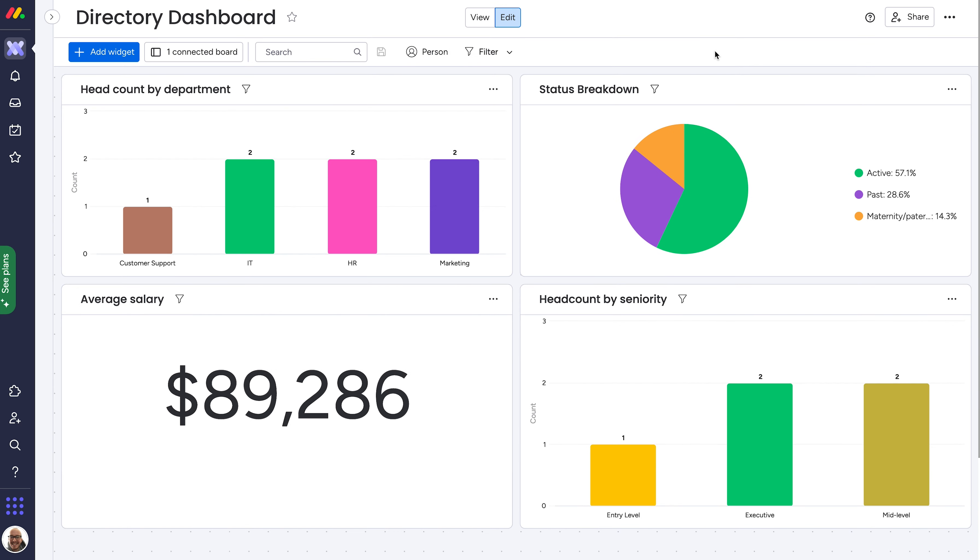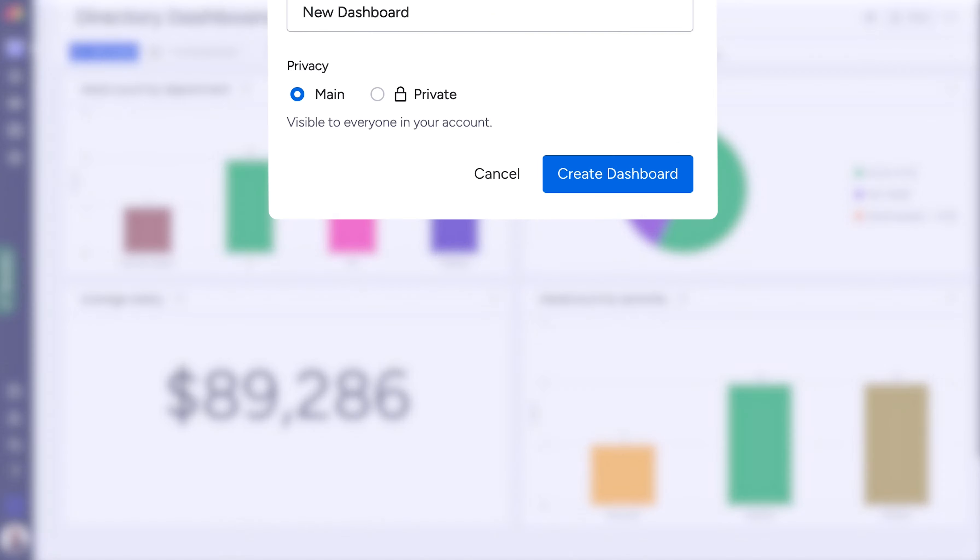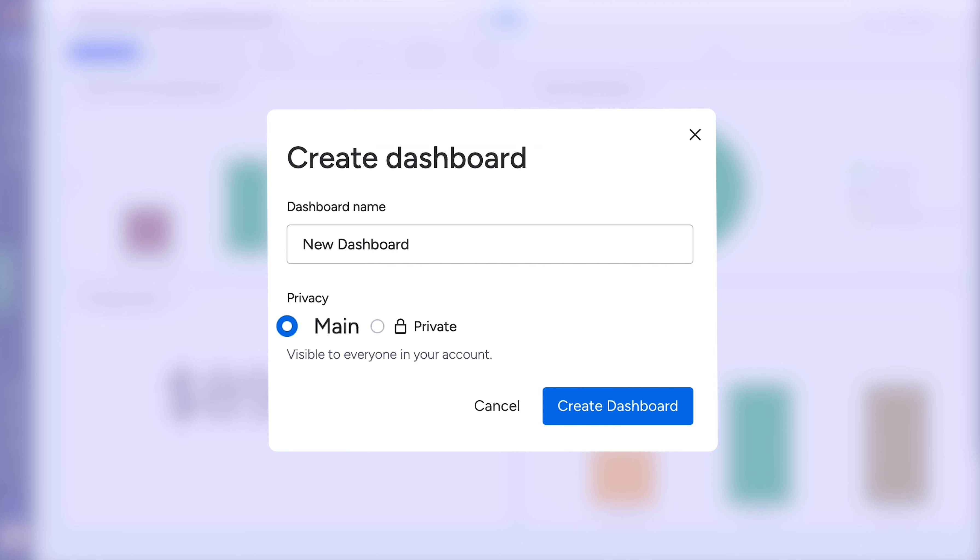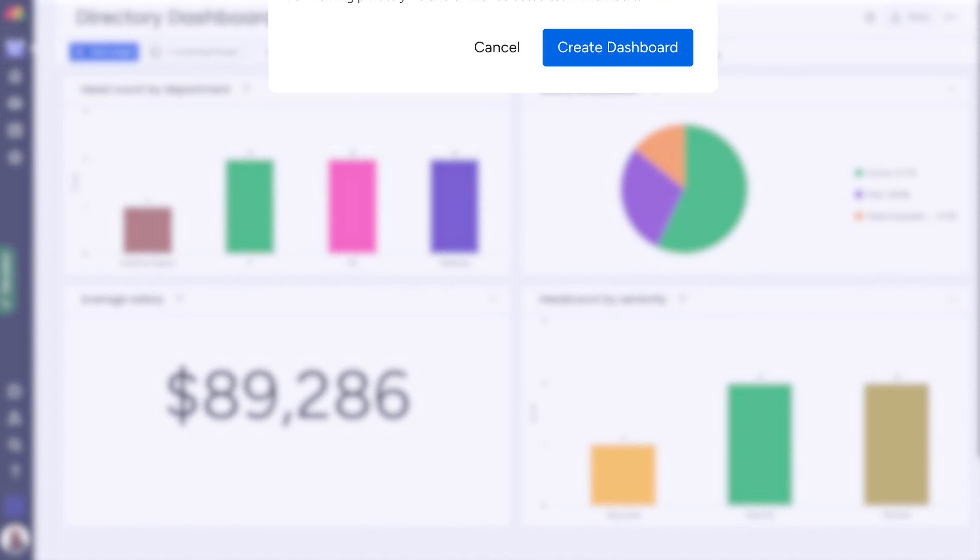For dashboards, you've got two types. Main, visible to everyone in the account, and private, visible to only those that you invite.